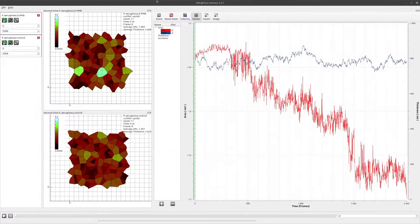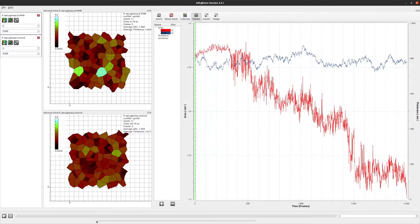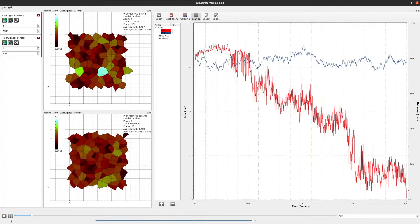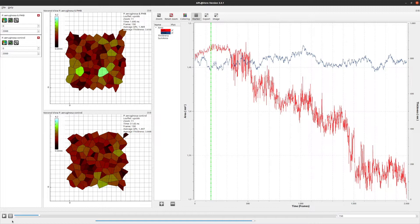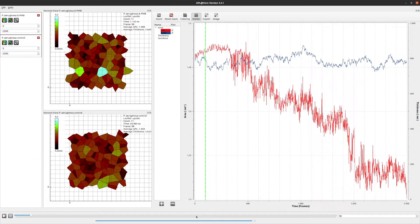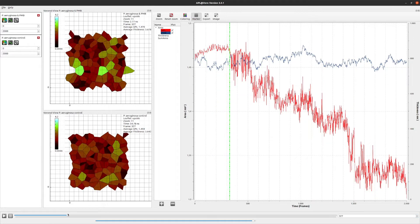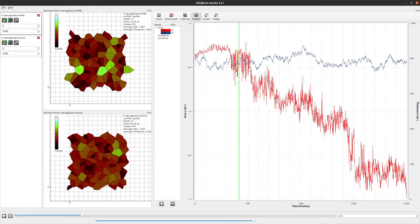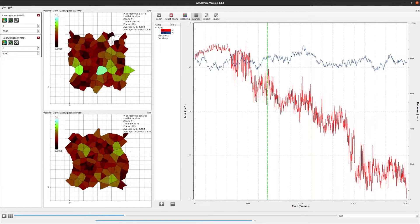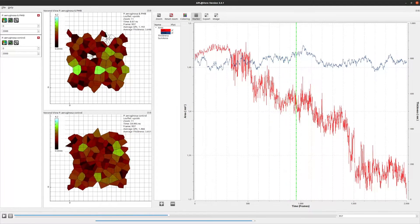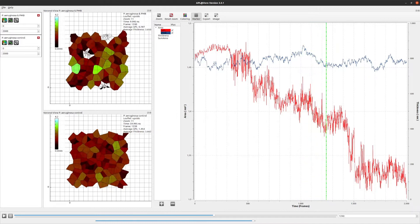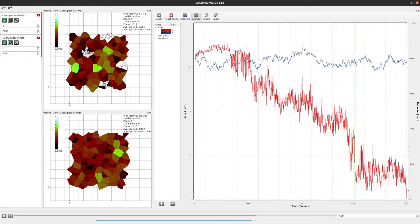I now open the Voronoi view for both simulations to investigate what's going on. The views can be arranged via drag and drop in the docking area, or dragged out to a second screen. Right now we see frame zero. Using the simulation control at the bottom we can change the displayed frame and adjust playback speed, or drag the frame slider to a specific frame. At around 350 frames, we see white cells appearing in the treated membrane — that is the Polymyxin B entering the membrane, where it displaces lipids and shoves them closer together, resulting in a decreasing area per lipid.